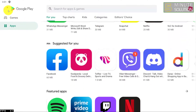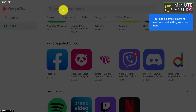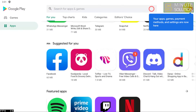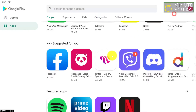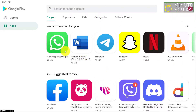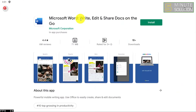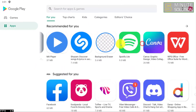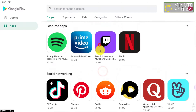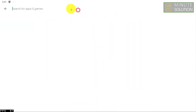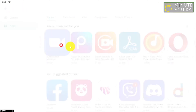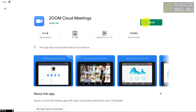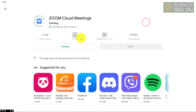Here you can see you are successfully logged in to your Google Play Store using BlueStacks. Now you can see Play Store applications. Let me show you — for example, let's say I want to install Zoom.